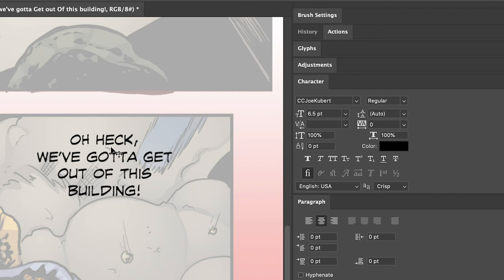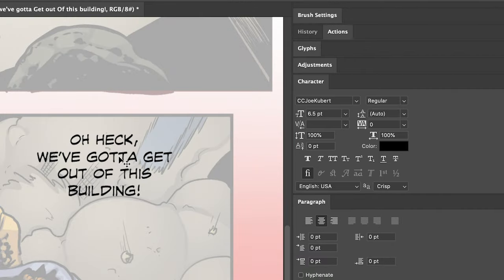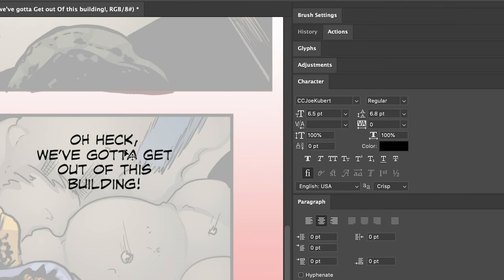The next thing to talk about is tracking — the space between your letters. The automatic setting in the character panel is too high; I don't like how wide that space is. You want to compress your letters a little bit and have it look nice and compact. I use 6.8 for mine. It just feels a little more nice and compact.